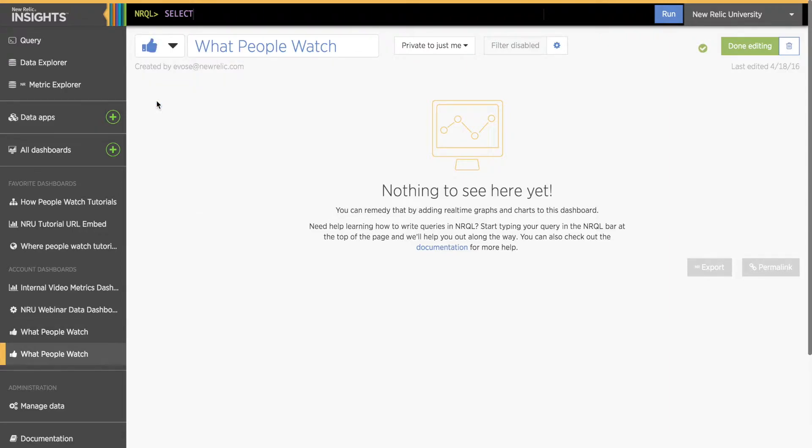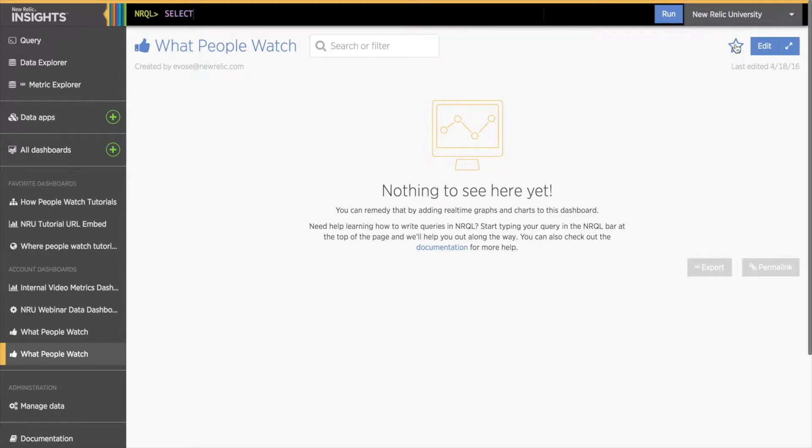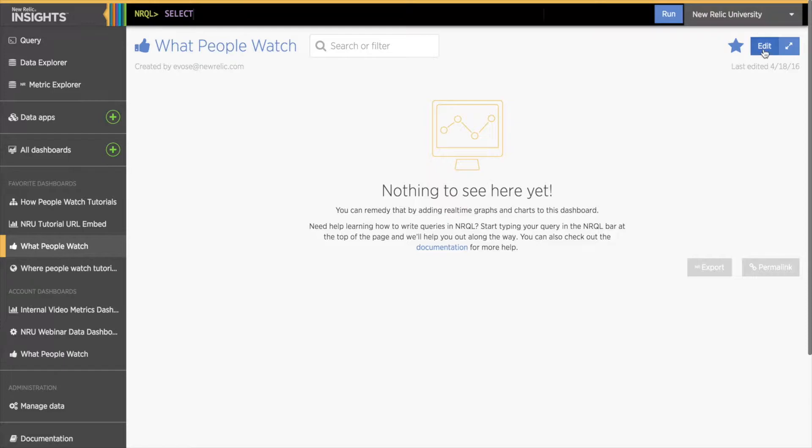Notice the trash icon on the far right. Careful with this one. This is how you delete the whole dashboard. Finally, I'm going to save my dashboard by clicking Done Editing. Once my dashboard is created, I can add a shortcut by clicking the star in the upper right corner to favorite this dashboard, and it will appear in my left bar menu. I'll be able to change any of these settings later with the Edit button.